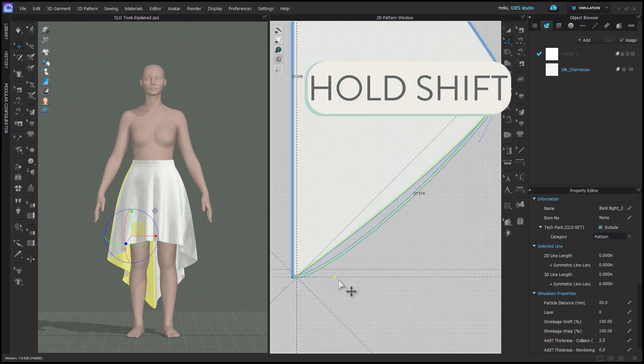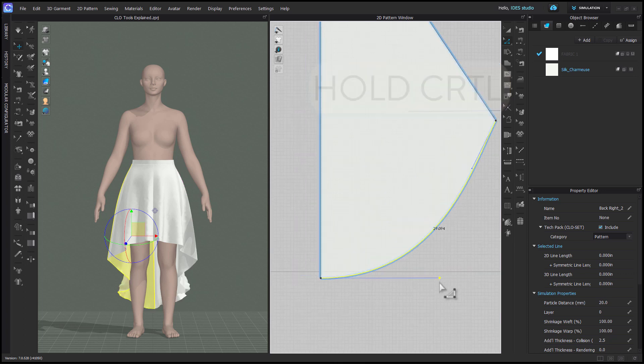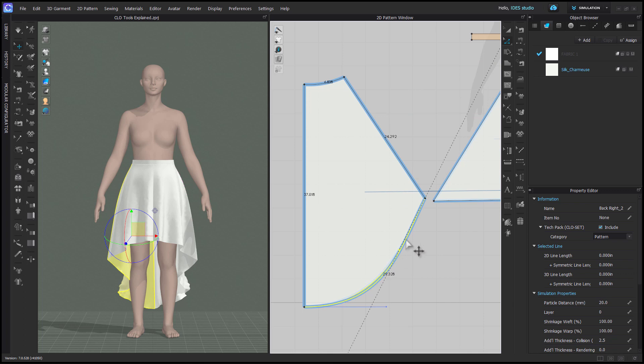Hold Shift while adjusting to lock the handle into a right angle. Hold Ctrl to lock the handle into the existing angle of the pattern.